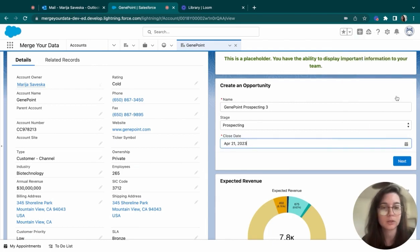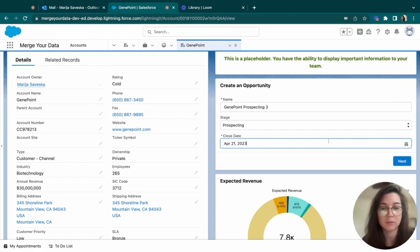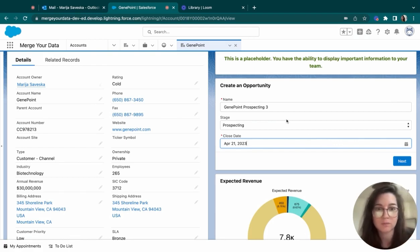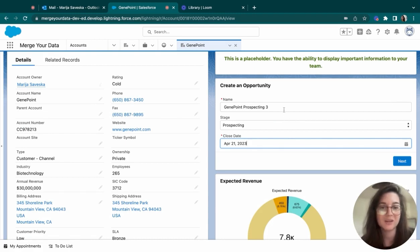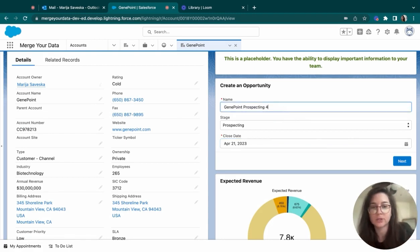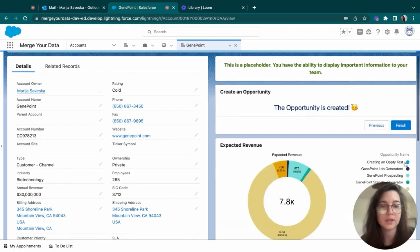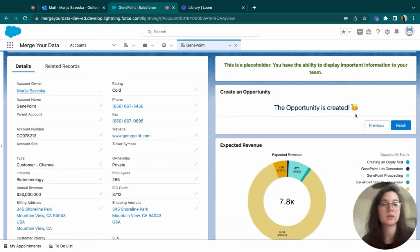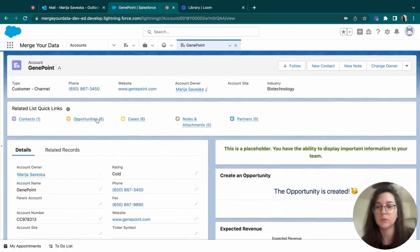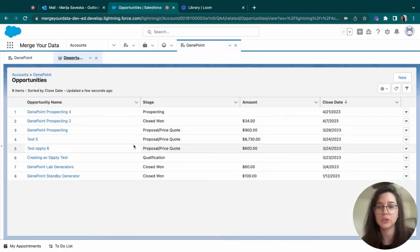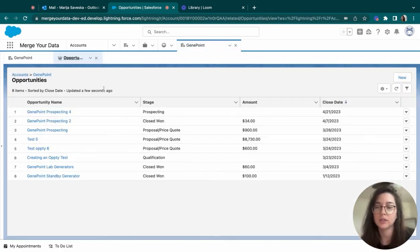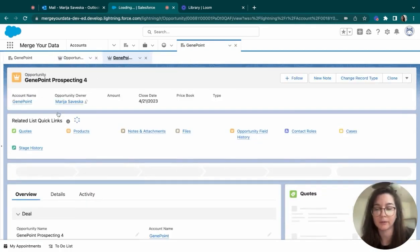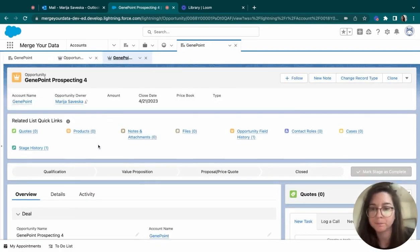Of course, you can add different information here. It's fully customizable, as much as everything in Salesforce. So let me go ahead and just create this opportunity. If I click on next, it will get a screen that's saying the opportunity is created. And once we go to the opportunity, it shows us all of the existing opportunities. And here we have the one that I have created.